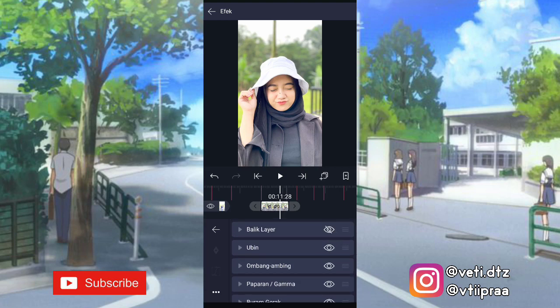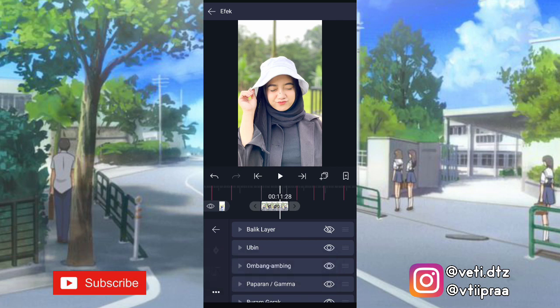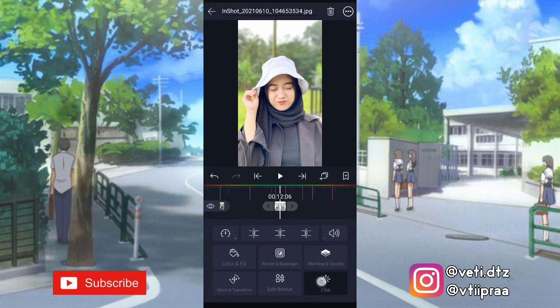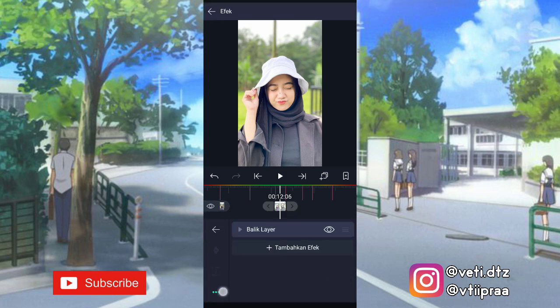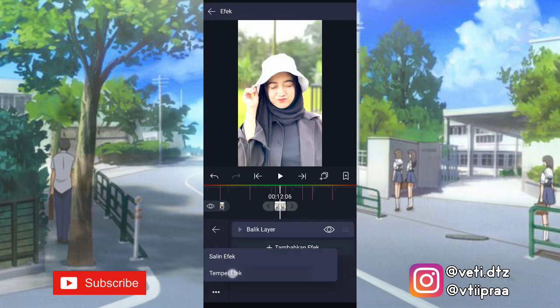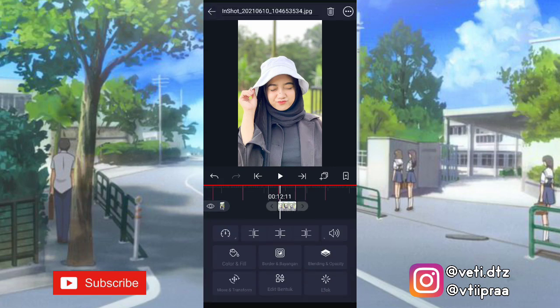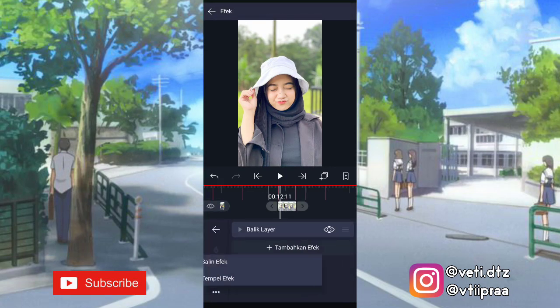Kita salin — klik titik 3, pilih salin efek. Terus kita aktifin lagi efeknya. Setelah itu kita tempel di foto berikutnya — klik fotonya, klik efek, klik titik 3, pilih tempel efek. Kita tempel lagi.